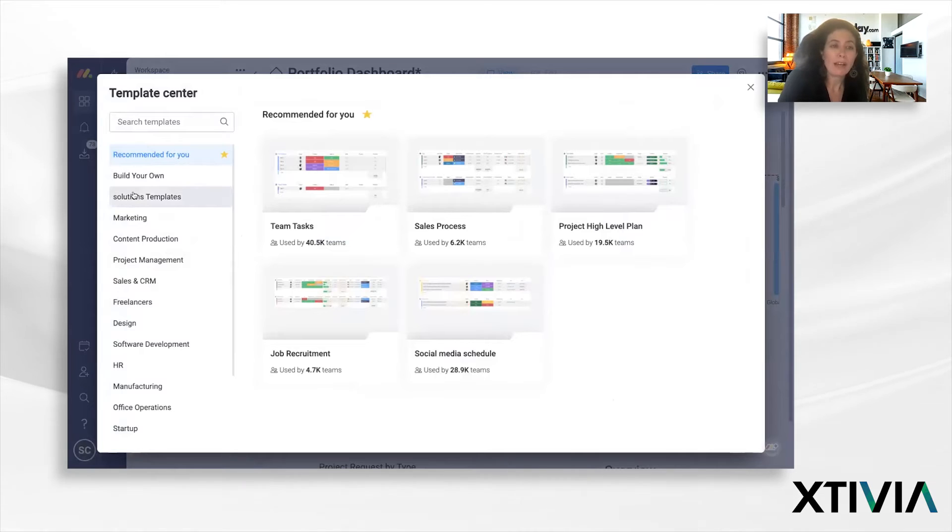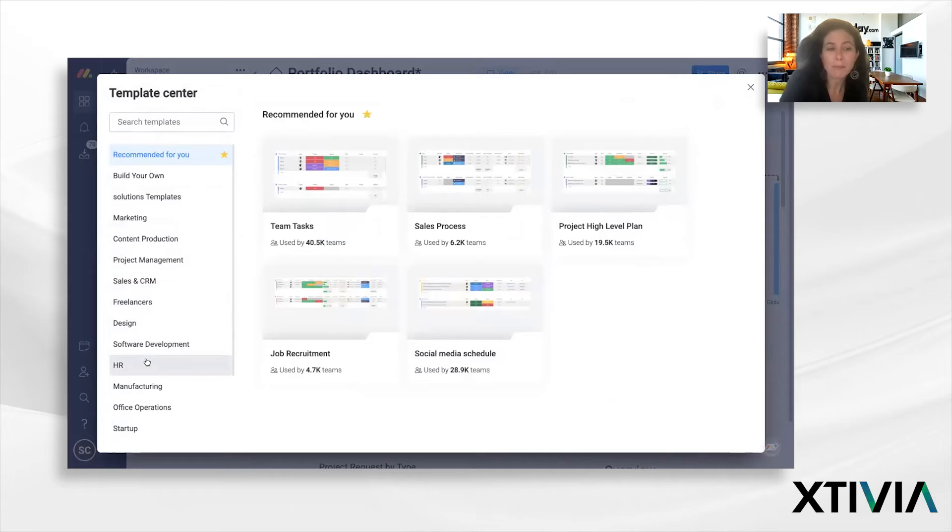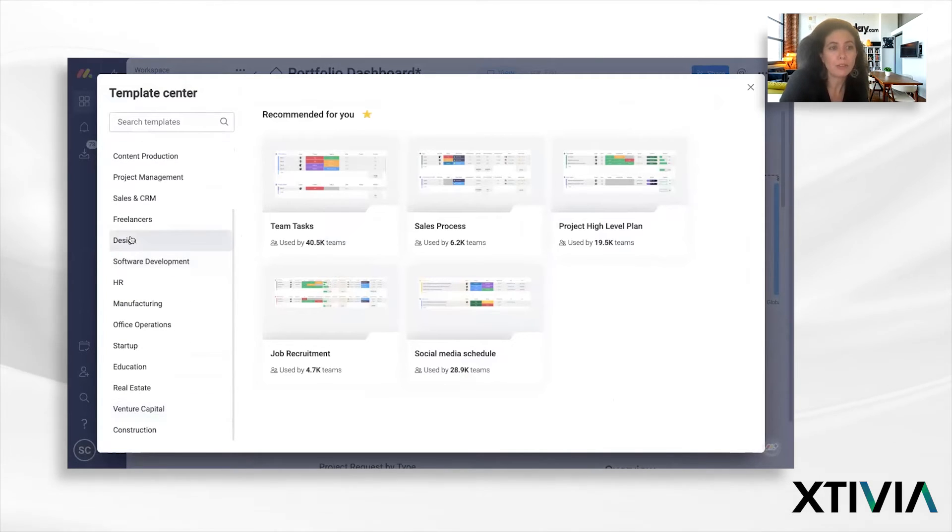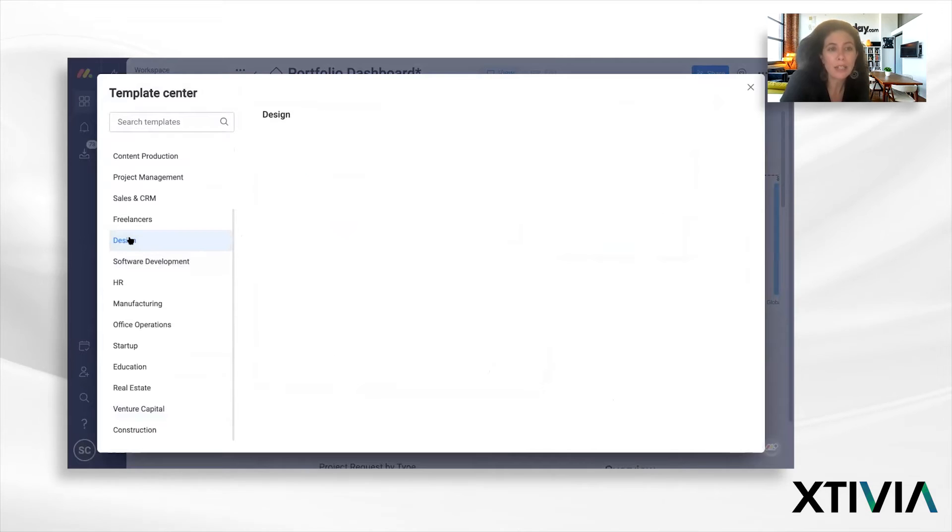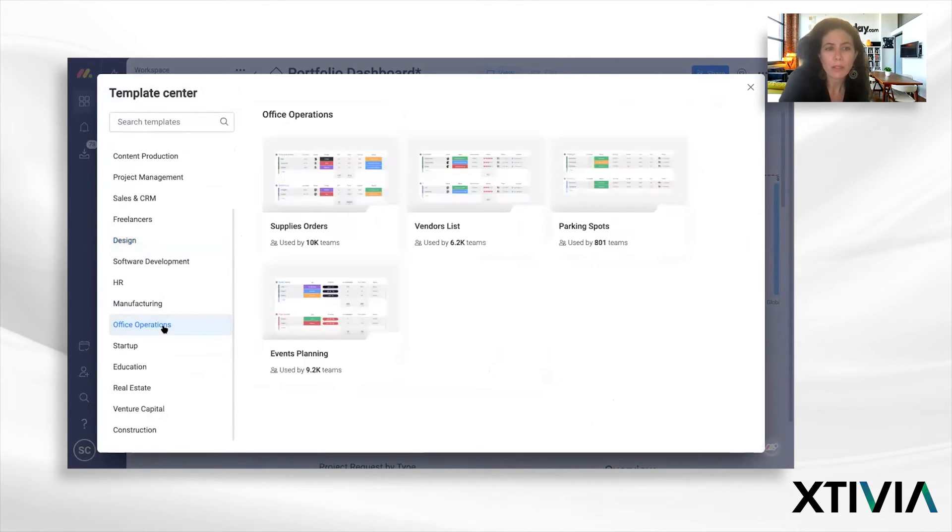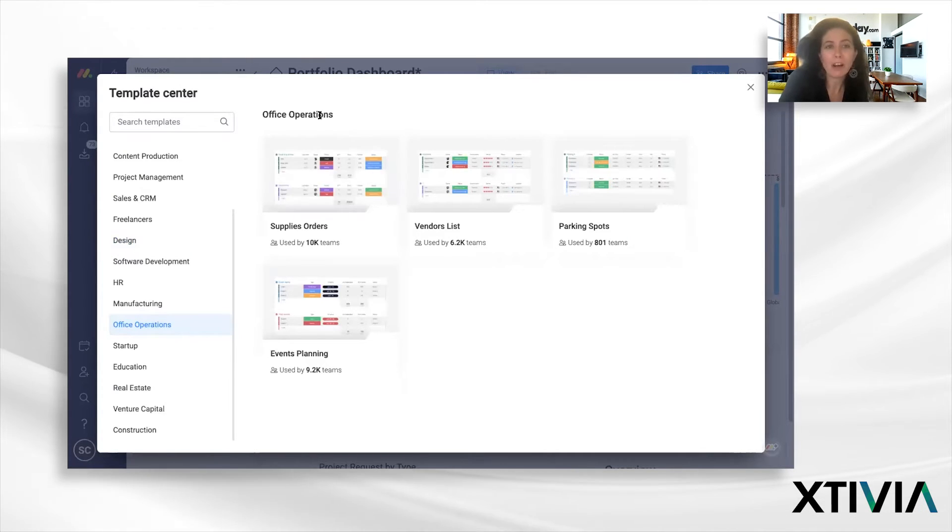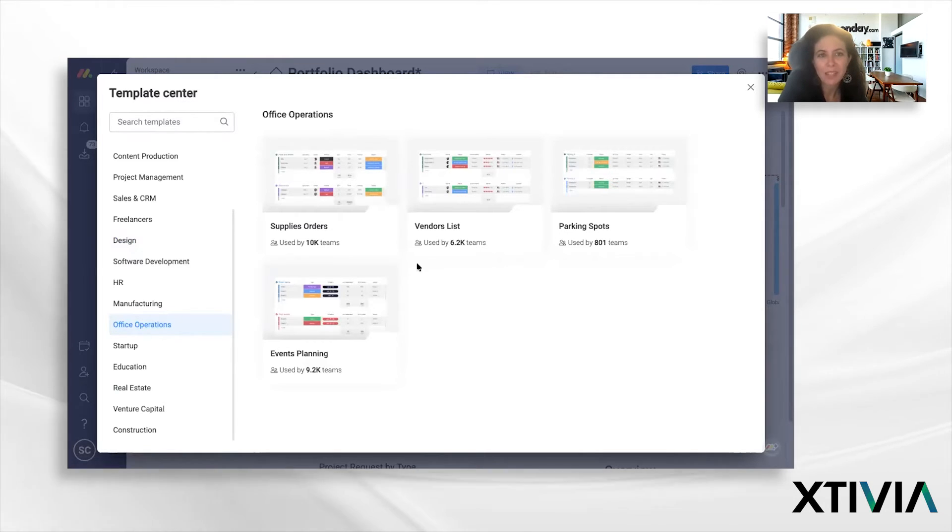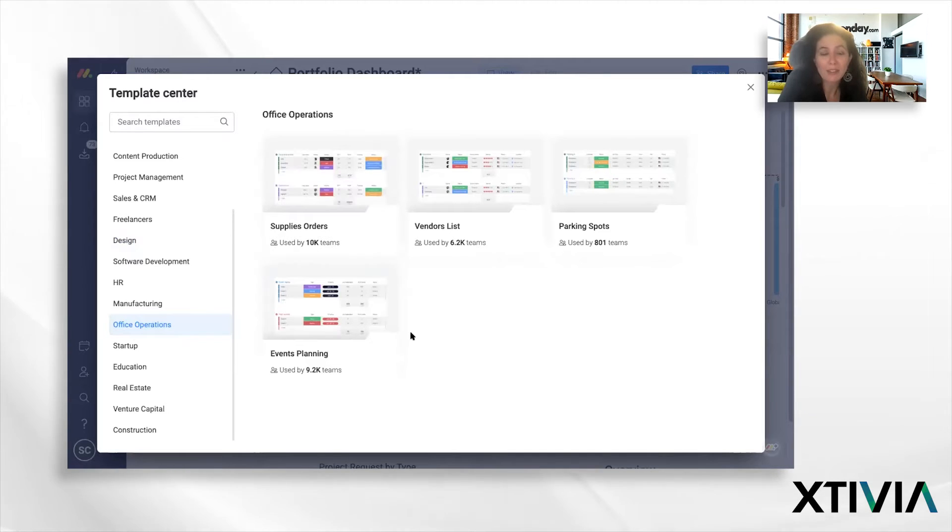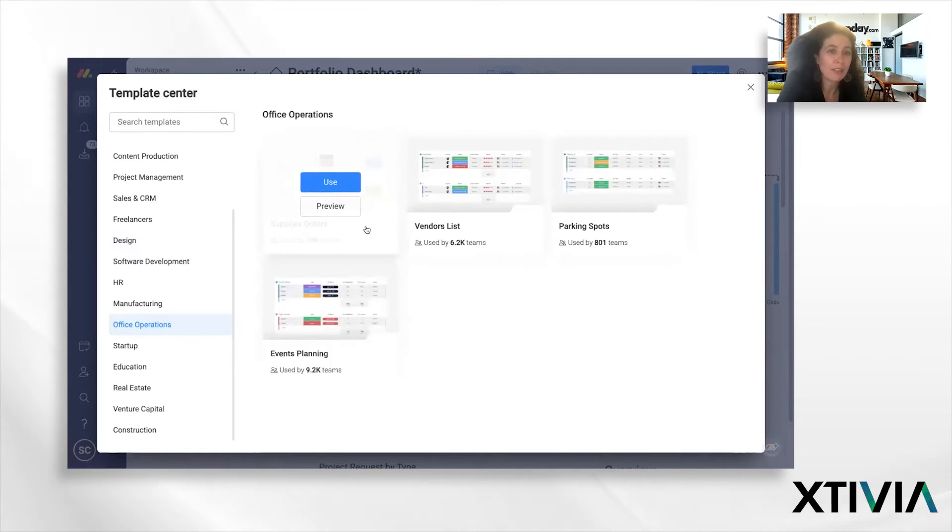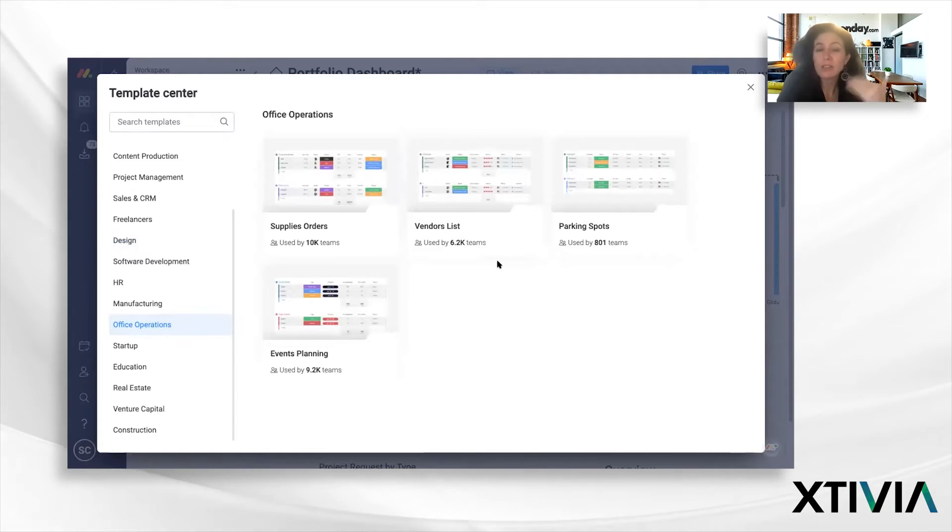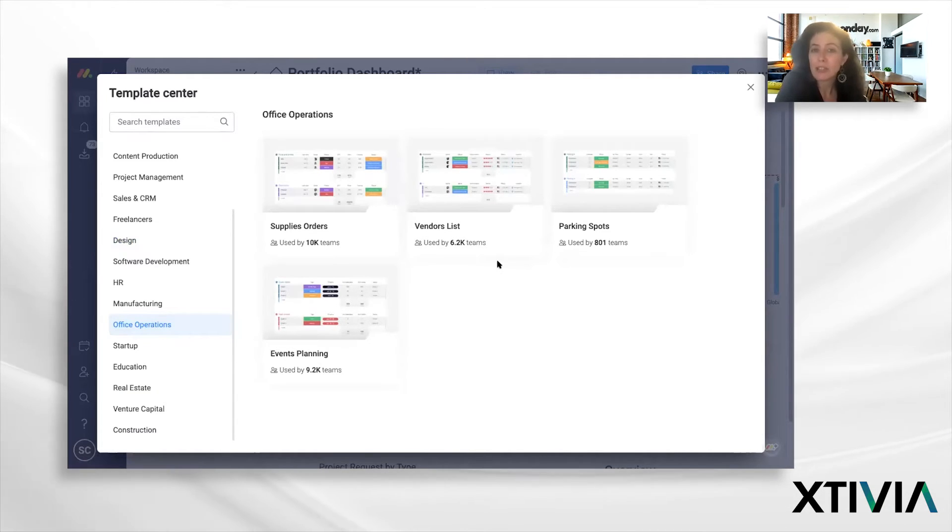One of the nice things is you can actually see some templates that might be relevant to you. We have different solutions like marketing, maybe you're looking to achieve some workflows around HR and hiring, and perhaps you're more into design and you want to see what offerings we have there. For instance, if I have an office operations use case, you and I were just working on a use case like that. It's a doctor's office and they need to order supplies. So they don't have to start from scratch, they can get this board and start using the existing boards.